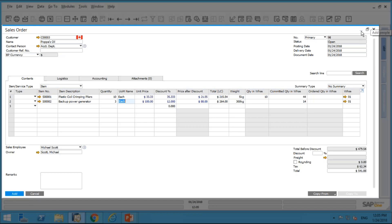Follow-up question: if a customer buys one of each of three different items — totaling three — is there a way to offer a volume break across those different items? For that, you would need to use B1 Up. With B1 Up you can create a line loop to sum the total quantities of those different items, and depending on that sum, put in a free gift or free item on the last row. That cannot be done with native SAP Business One — you'd need a B1 Up line loop.